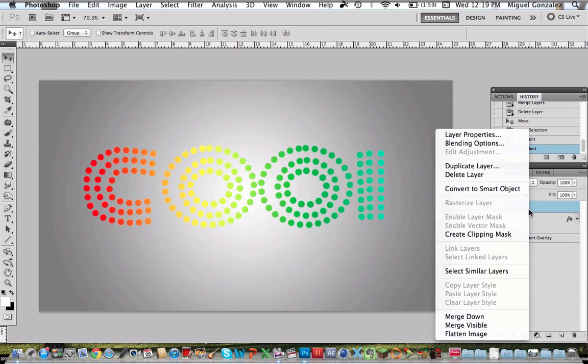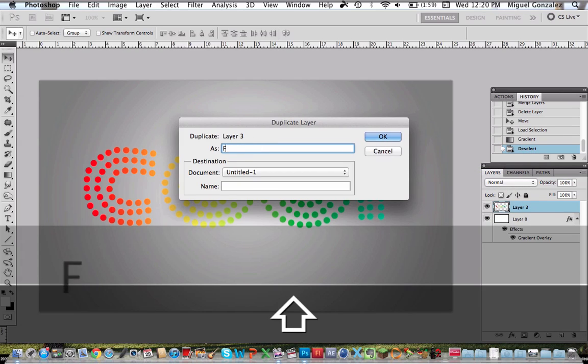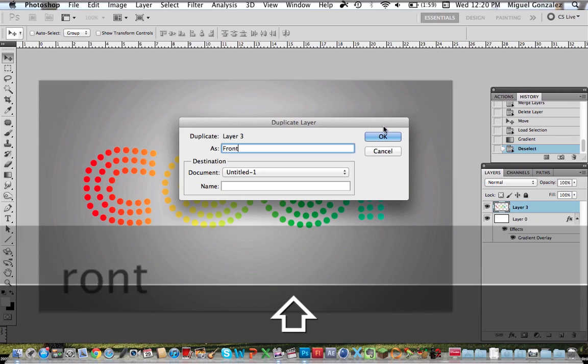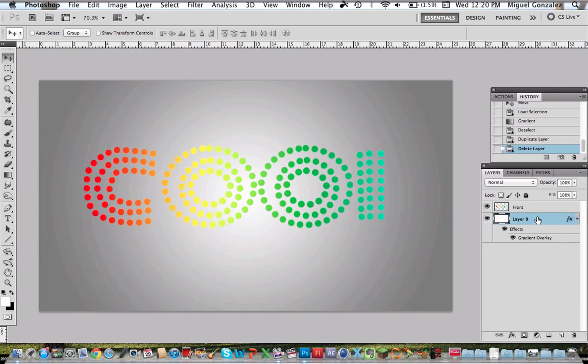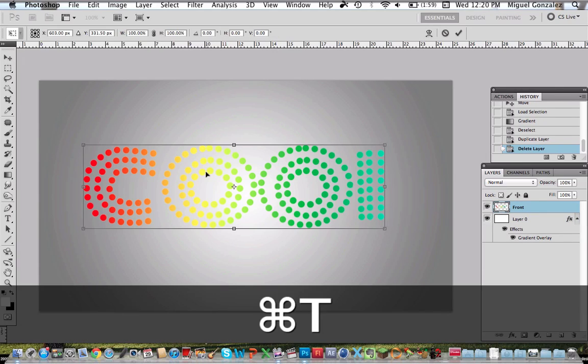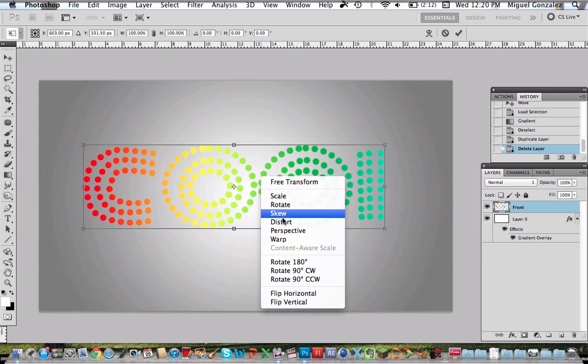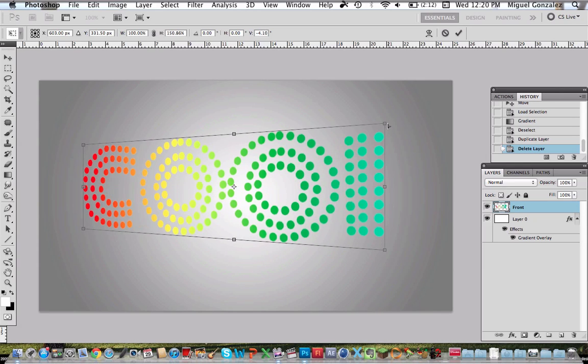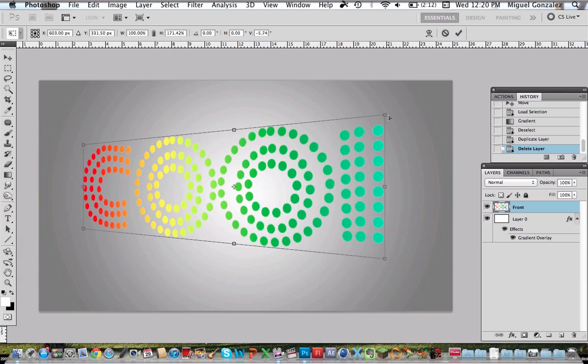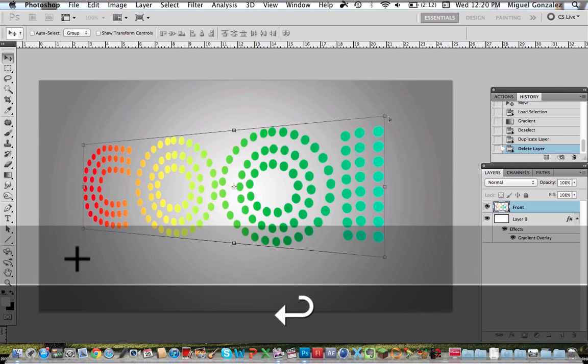Okay, now we're going to right click and duplicate. This will be the front layer, so we have the original and the background layer. Oh guys, never mind, I skipped a step. Hit Command T and right click and select Perspective. This will make it look like 3D, plus the effect I will add later.